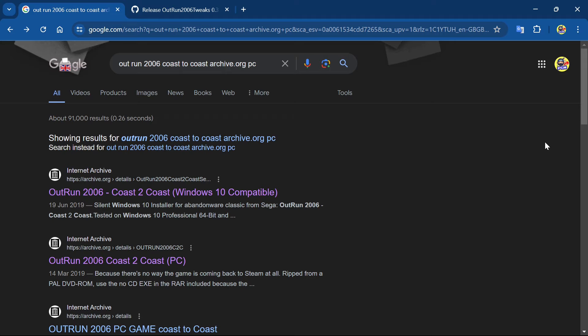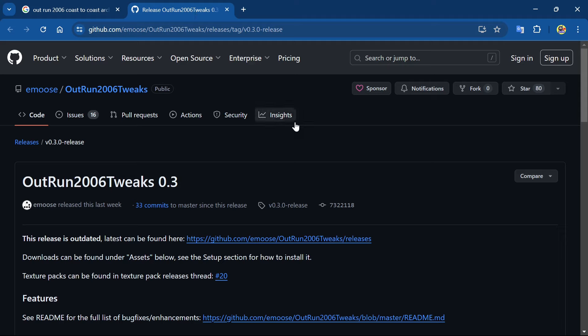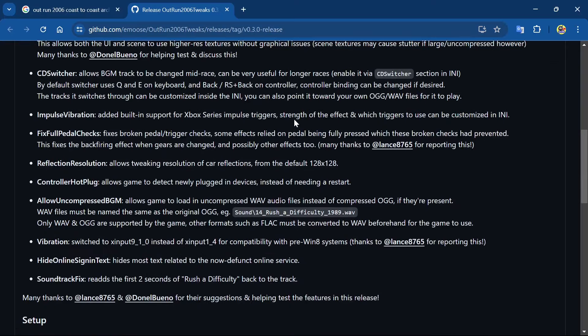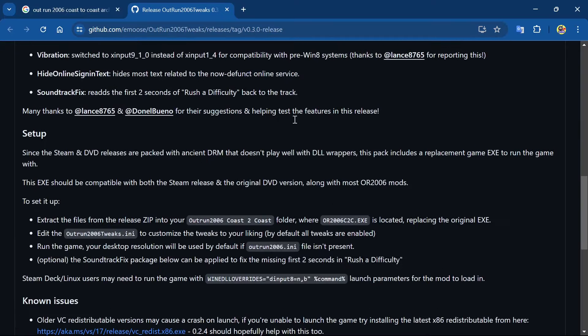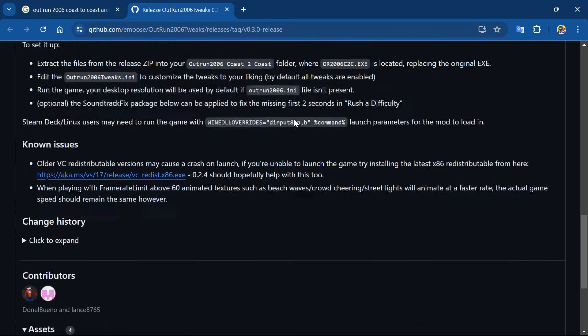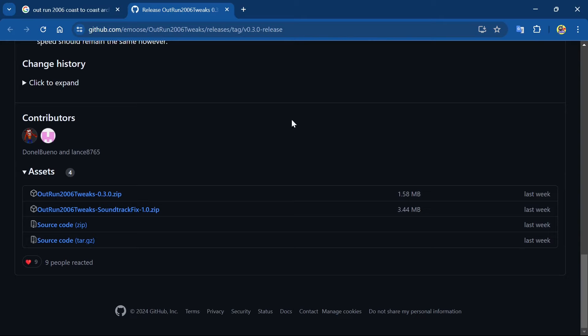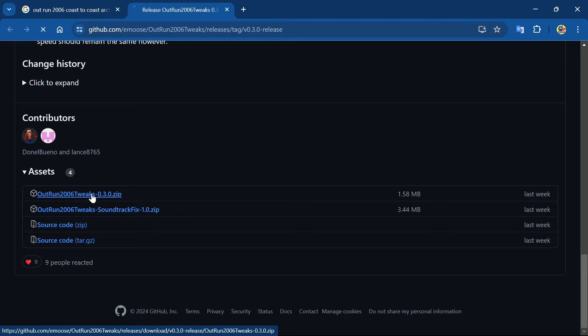Before we look at the file directory, let's go and get the patches that we need. Check the link in the description. You're going to see this here - GitHub OutRun 2006 Tweaks. Once you're on there, just scroll down. If you want to read it, read it. If not, I'm going to show you exactly what to do. Underneath Assets you've got a couple of tweaks. The top one here is the main tweak, so let's go ahead and download that.